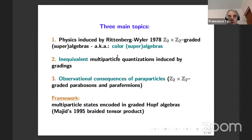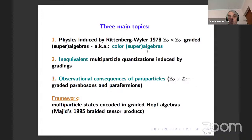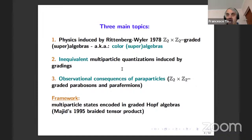There are three main topics in my presentation. The first is the construction introduced in 1978 by Rittenberg and Wigner — the so-called Z2×Z2 graded algebras and superalgebras, also named color algebras because of their attempted application to quarks. I will then discuss inequivalent multi-particle quantizations induced by different gradings and their theoretical observational consequences.